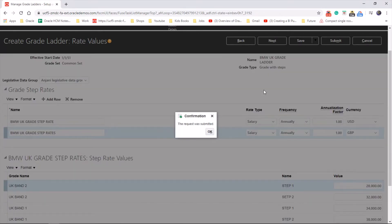Job done. So we've created the grade ladder. Hope you enjoyed the video. Thanks for watching.